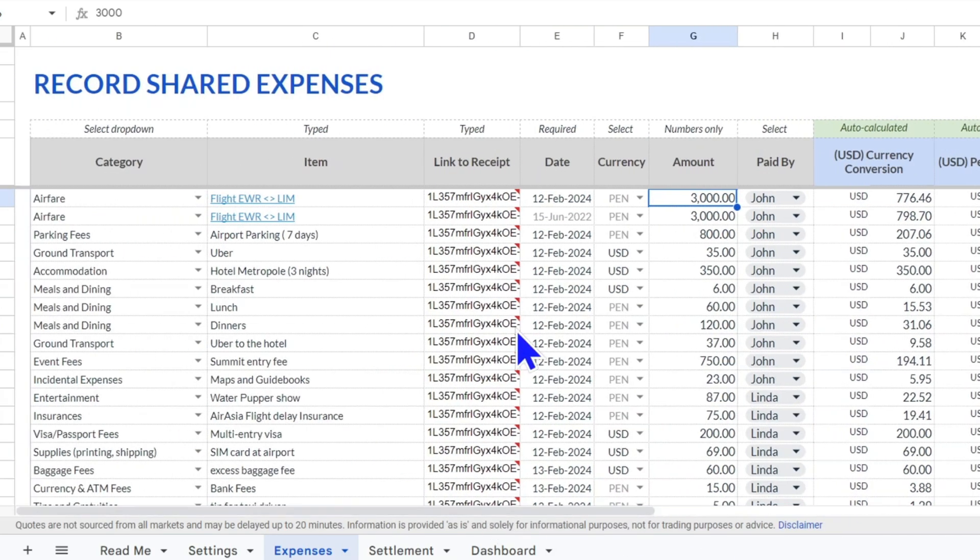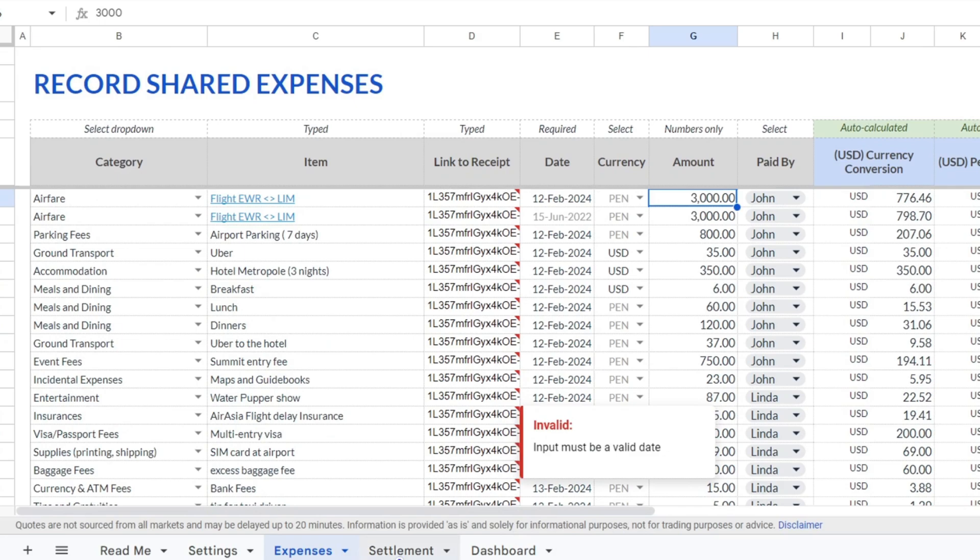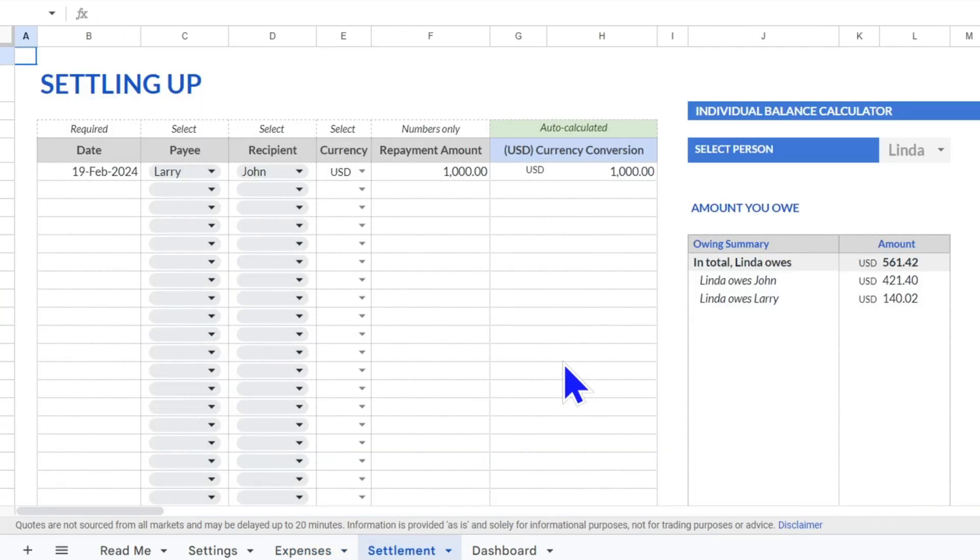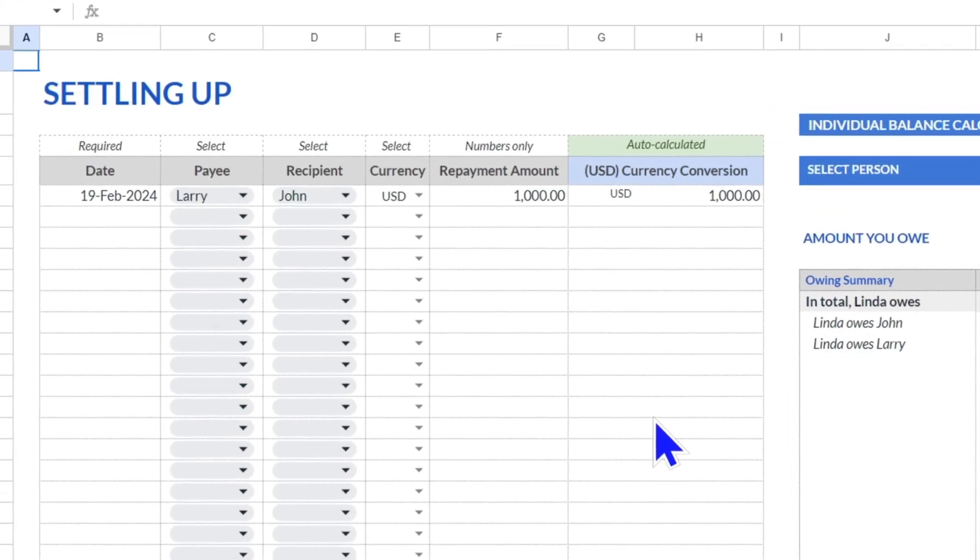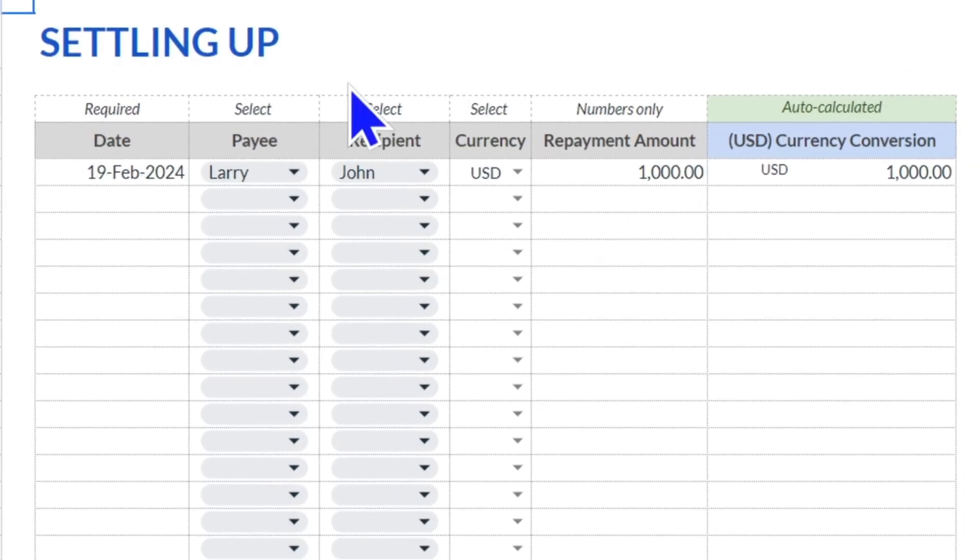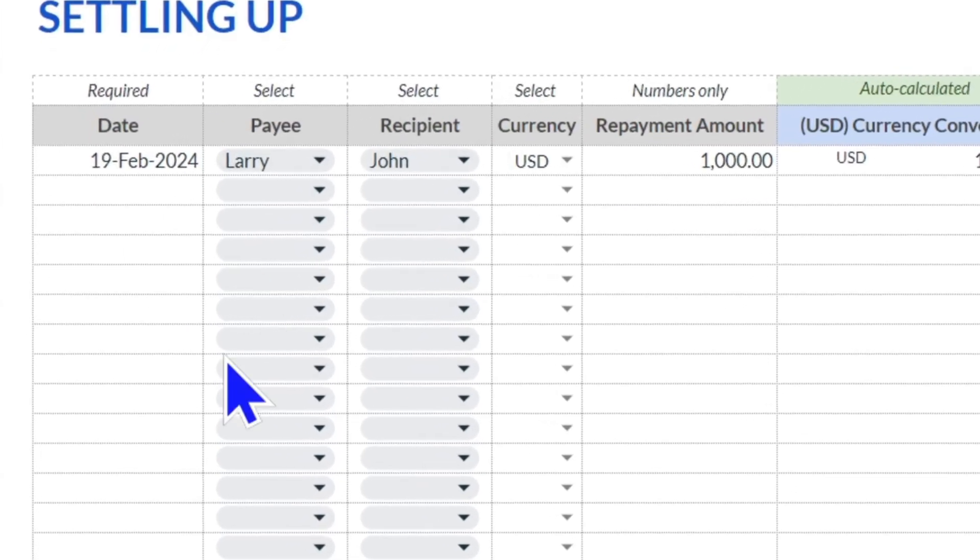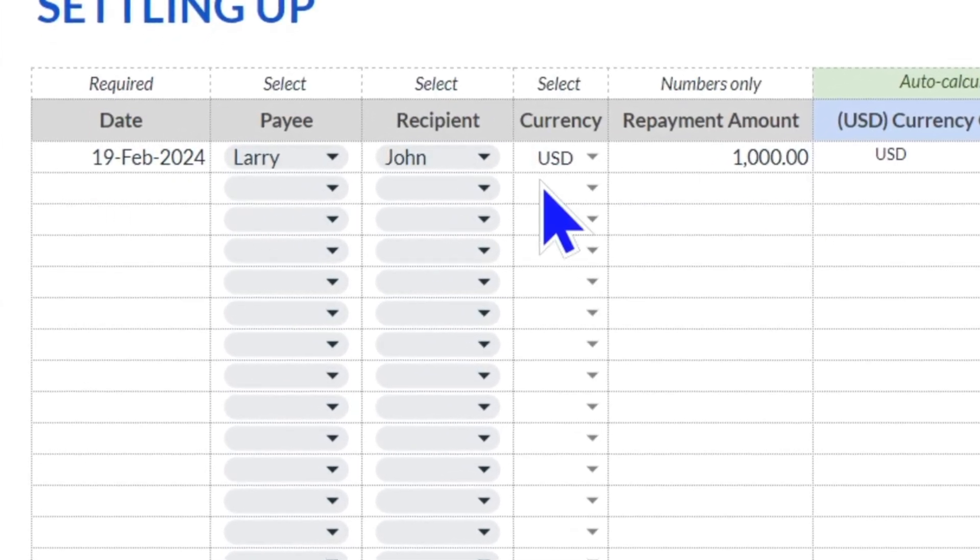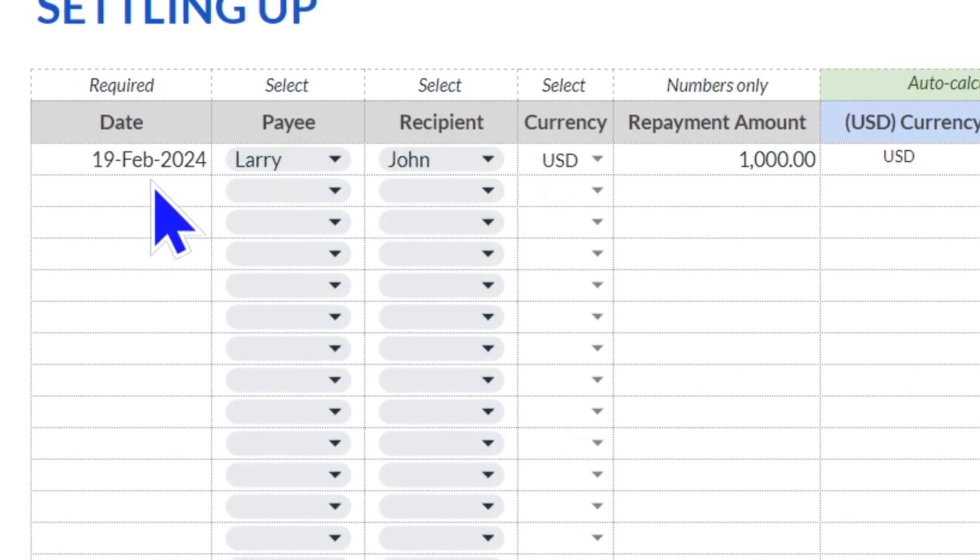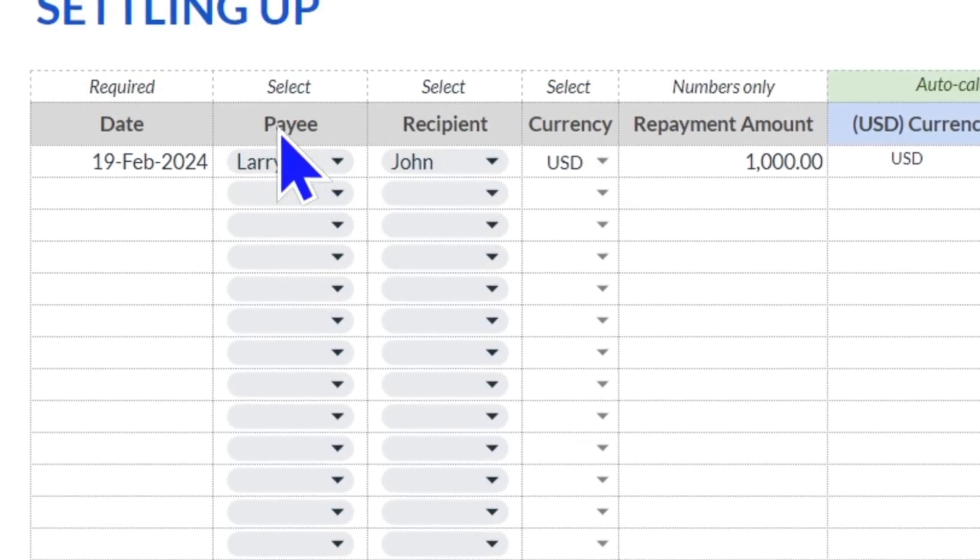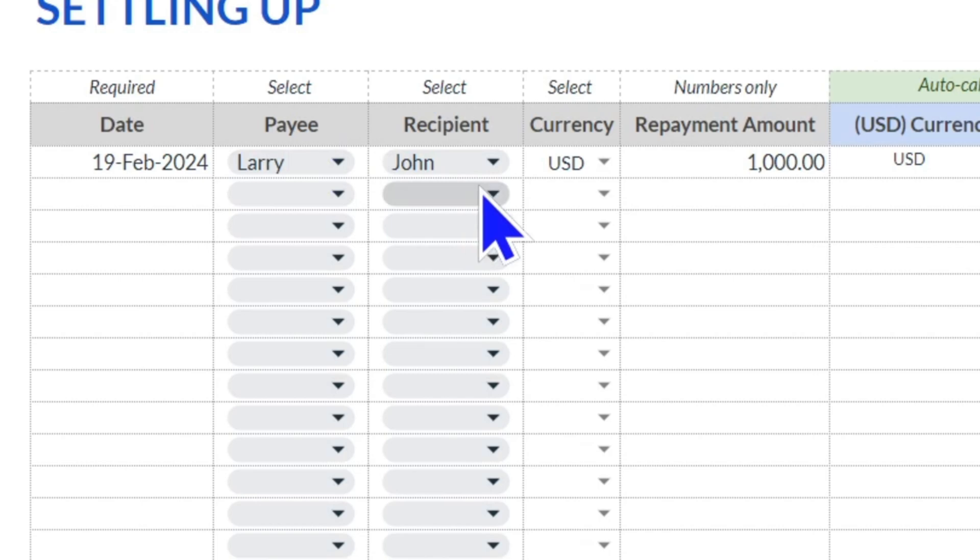And then we come to the settlement area. This is where we're all going to be settling up. Here on the left, this is where you input repayments or partial repayments—the date of the repayment, the payer or payee, who's putting their money back, who they're giving their money to.